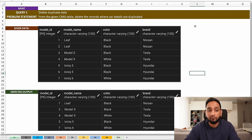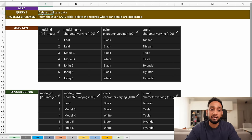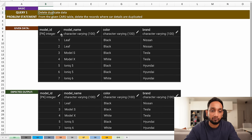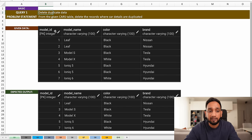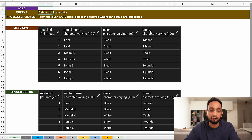The first query is: how do you delete duplicate data in your table? This is a very common question you can always expect in SQL interviews. I have been given a cars table with information about different cars — model ID, model name, color of the car, and brand of the car.